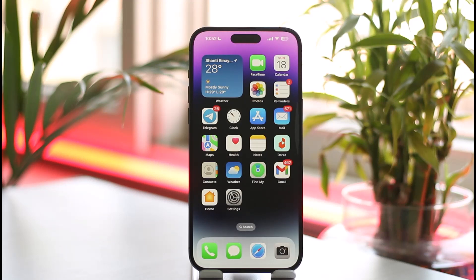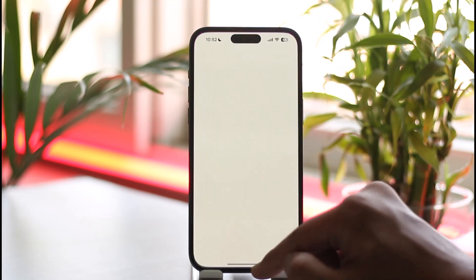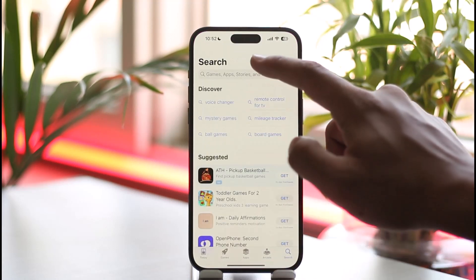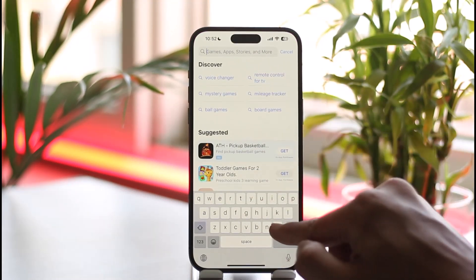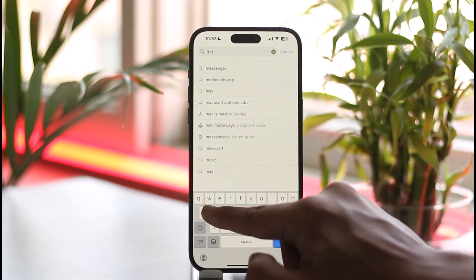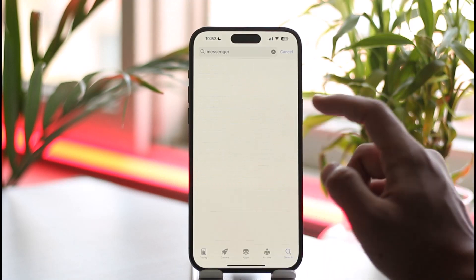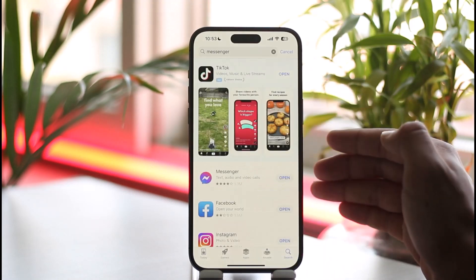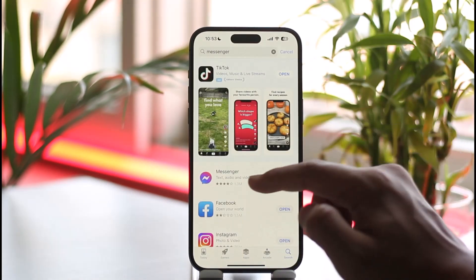Now, if I go ahead and simply open up my App Store and in the search box type in "Messenger Light," in the search results I will have the Messenger application, but not the Messenger Light application. That is because Messenger Light is simply not available for iOS.